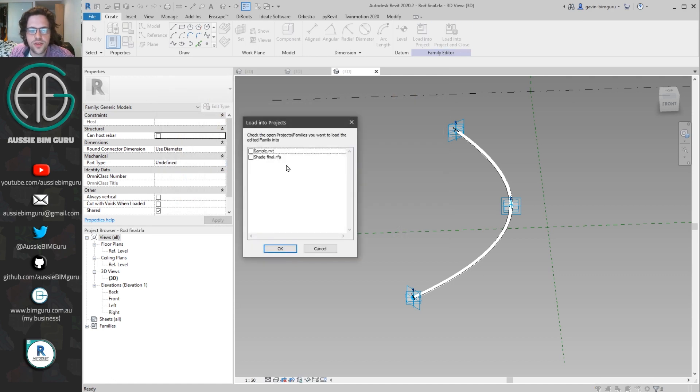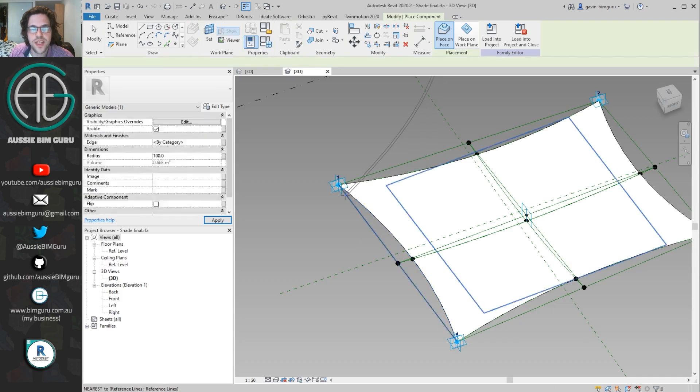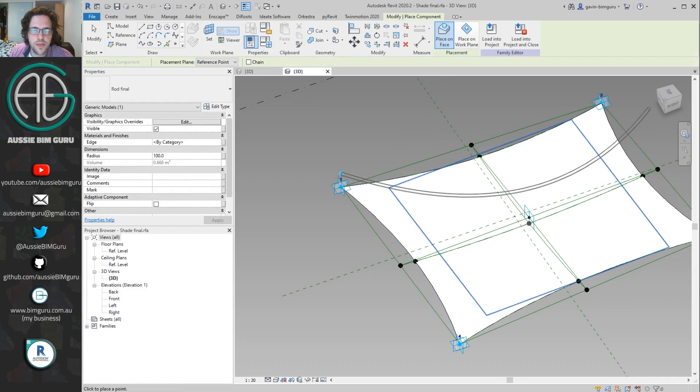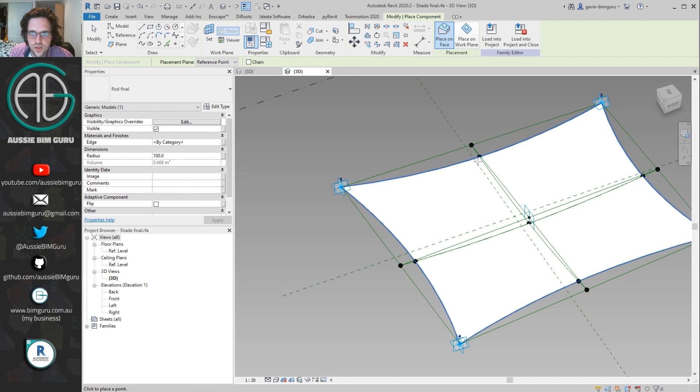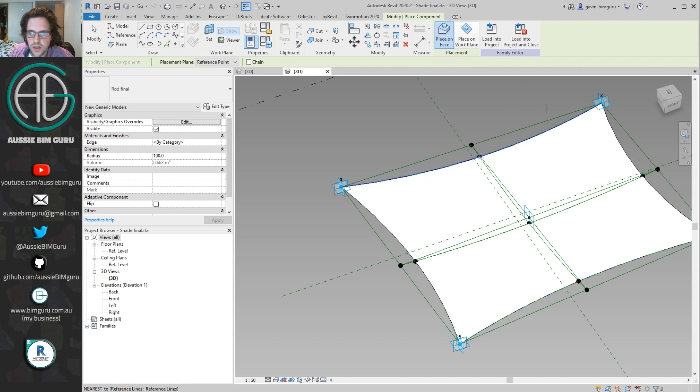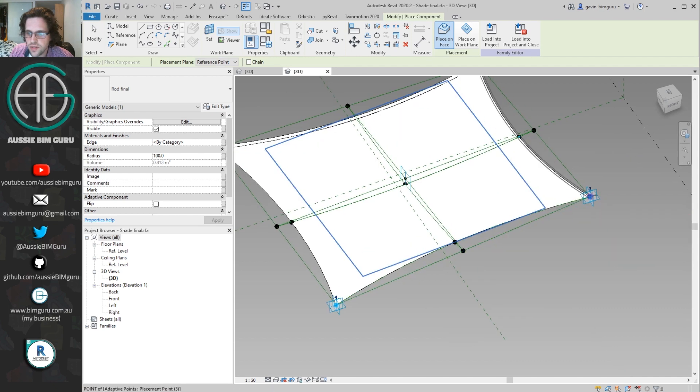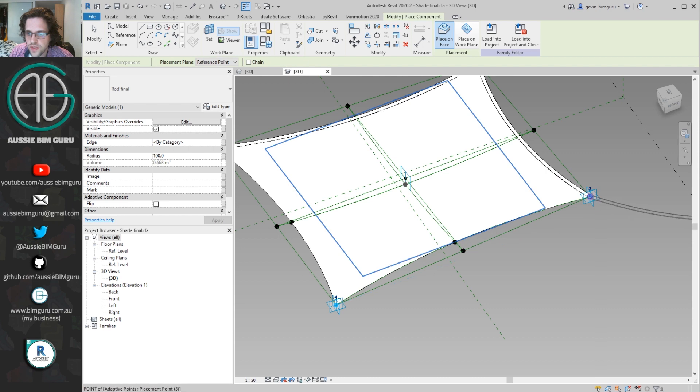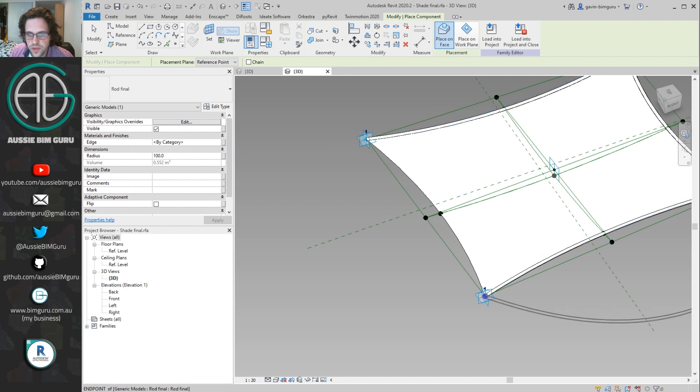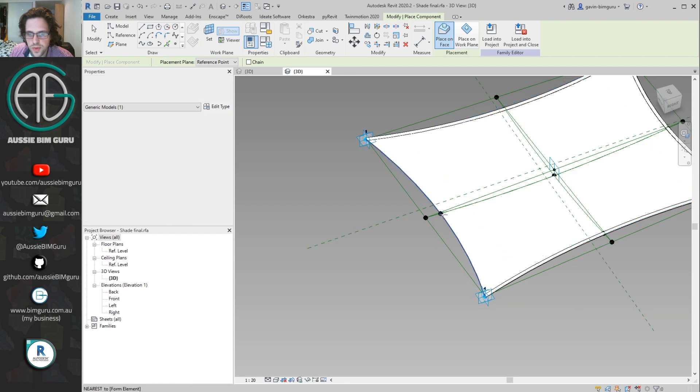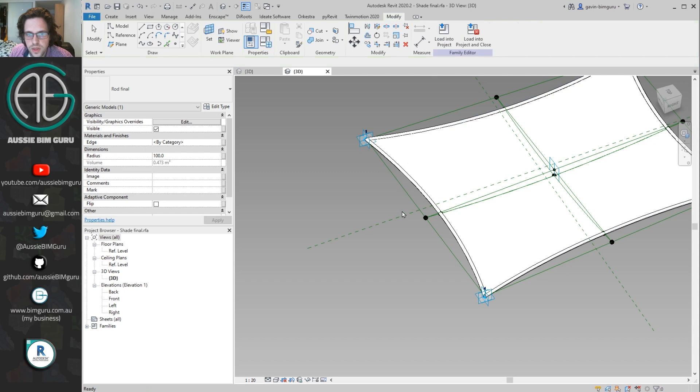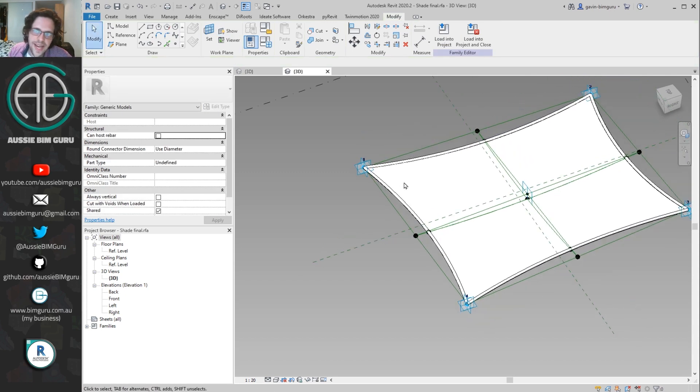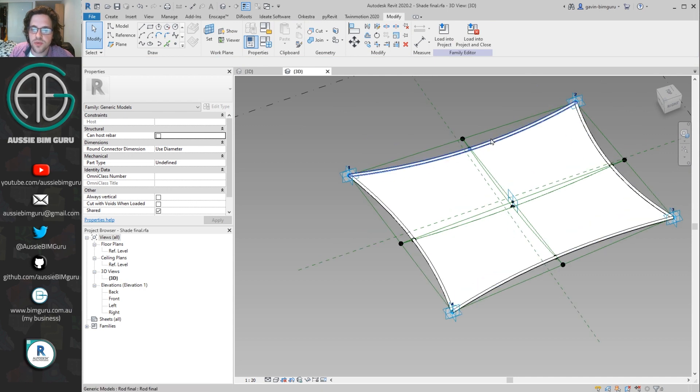I'm going to load this into my shade family. So not the project, into the shade itself. And I'm going to nest this family. I'm going to make sure that as I place this component, I'm selecting the first adaptive point, the midpoint, and the final adaptive point. And I'm just going around and placing four instances. Now notice as I click on these points, the family will begin to construct itself. This is because the adaptive points are being told to be relative to the points in this family as well. So now as this family flexes and changes, my adaptive rods will also update with this element as well.